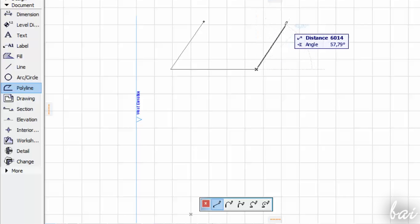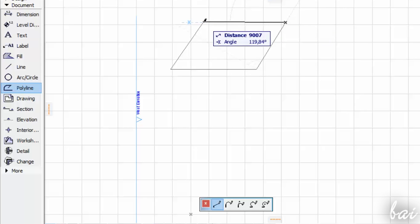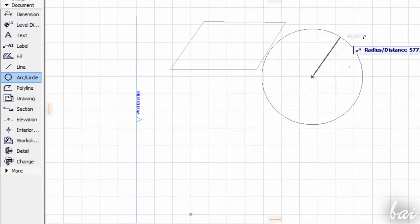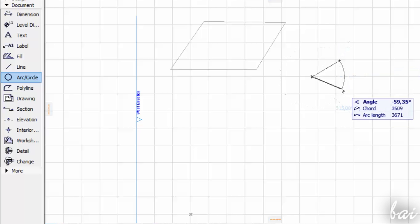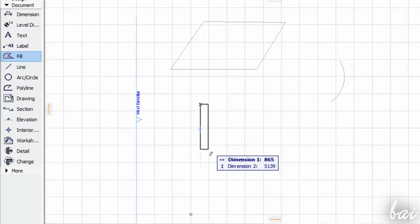In the previous beginner tutorial, we have seen the very basic tools you need to know to start using ArchiCAD. However, this software has more advanced tools very useful to create 2D shapes and elements you need.